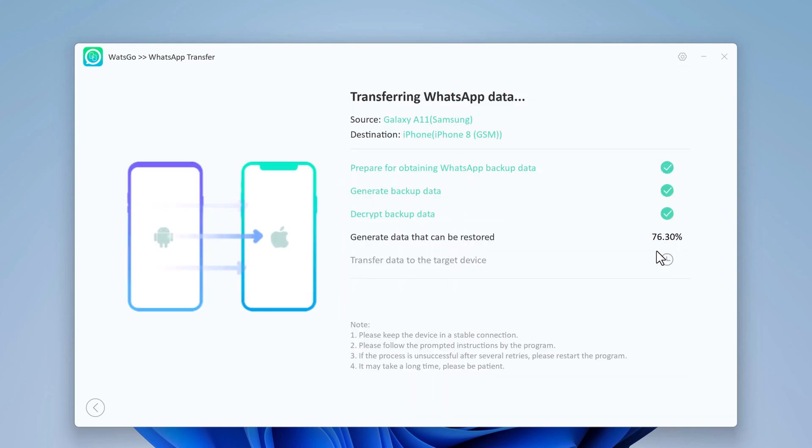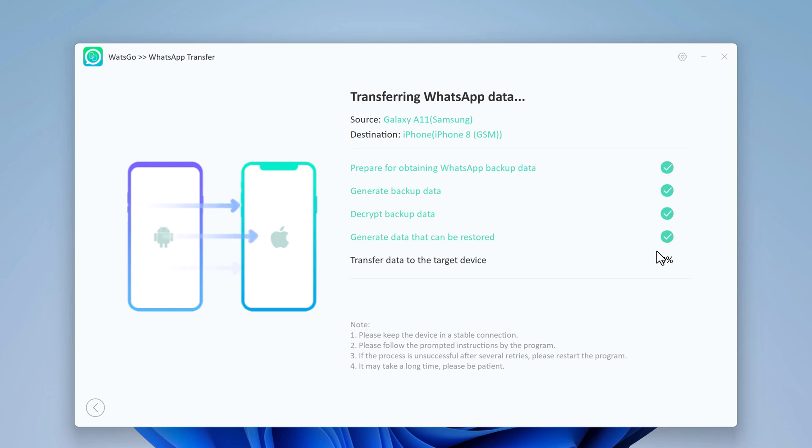Now wait until the password is transferred. Ensure the cables are connected during WhatsApp transfer. In a while, the transfer will be complete.